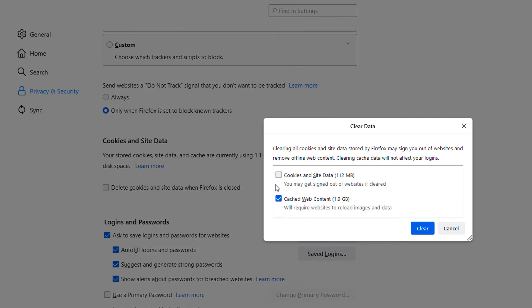As you can see, these two boxes here are checked. One is to clear your cookies and site data and the other is to clear your cached web content.